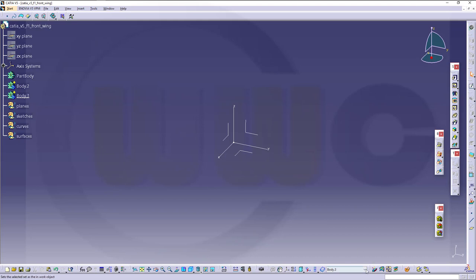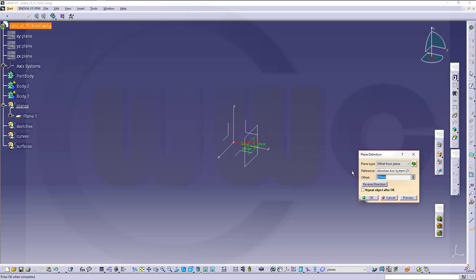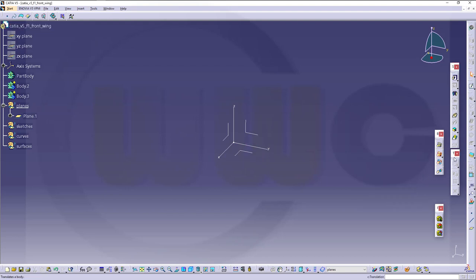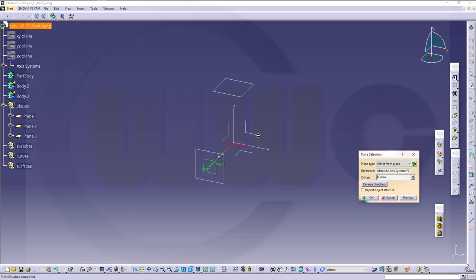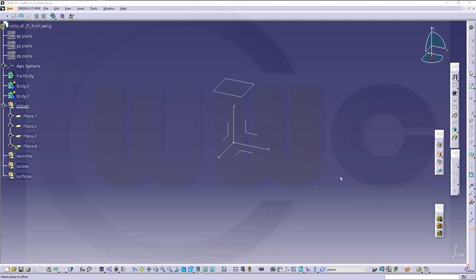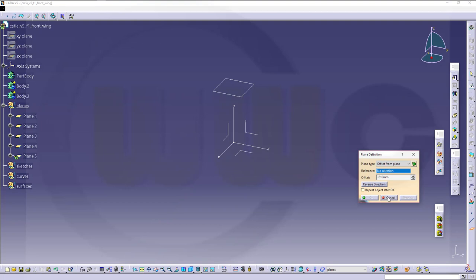Now make the planes the active geometrical set and I want to insert some planes — one with a distance of 800, another one with a distance of 60 to this one, one at 610, and another one at minus 610. Cancel this out.